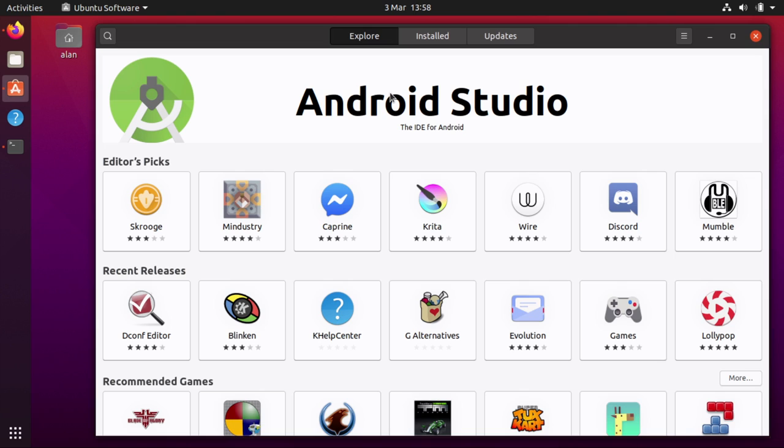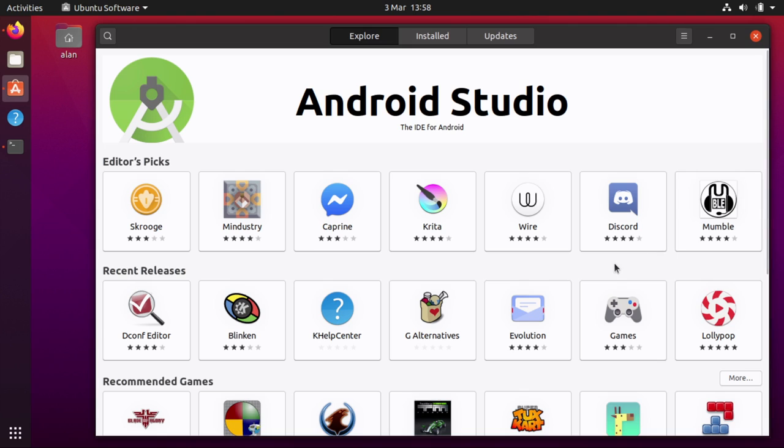We try and fill the categories with interesting stuff that people might want to install. Android Studio is a super popular application, and Critter as well, and Mindistry is a cool game, and Discord is a popular chat thing. We try and put stuff in here that people will want because it's all about the apps. When people install an operating system they want to be sure that there's apps there.